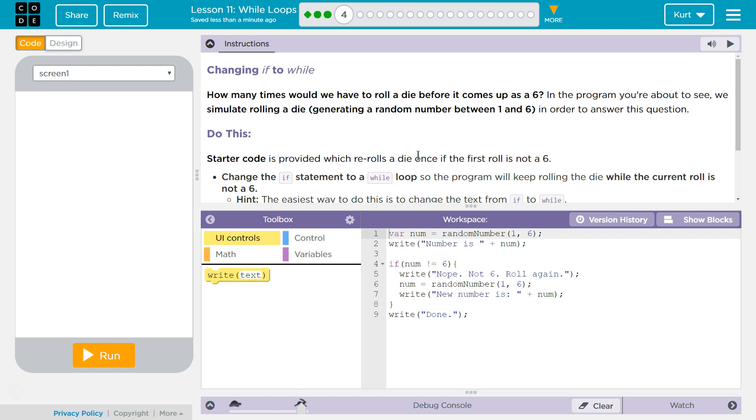Changing if to while. How many times would we have to roll a die before it comes up a 6? In the program you're about to see, we simulate rolling a die, generating a random number between 1 and 6 in order to answer this question.